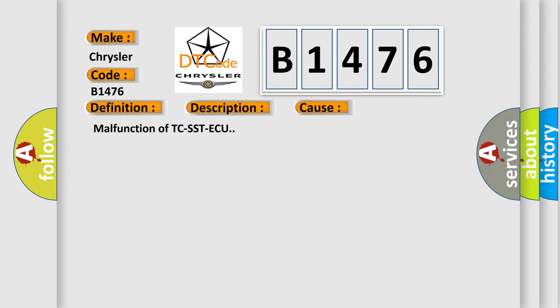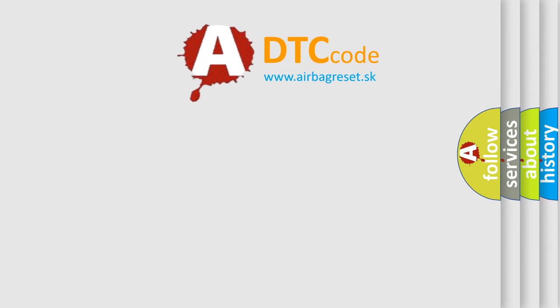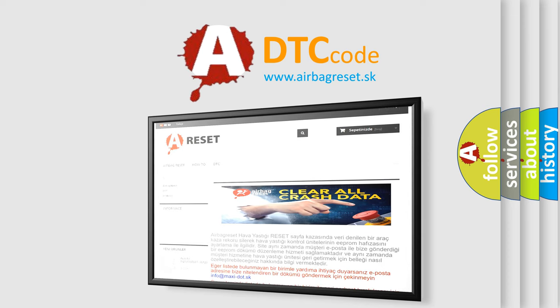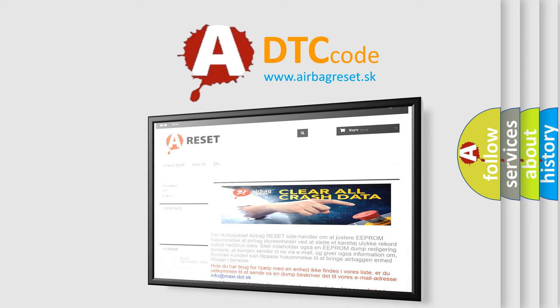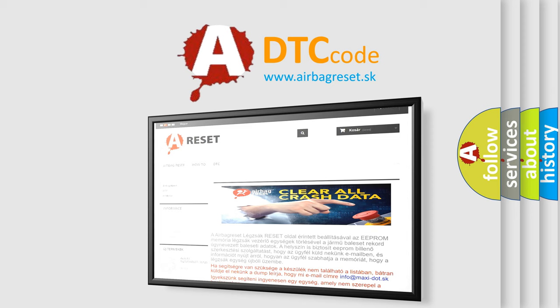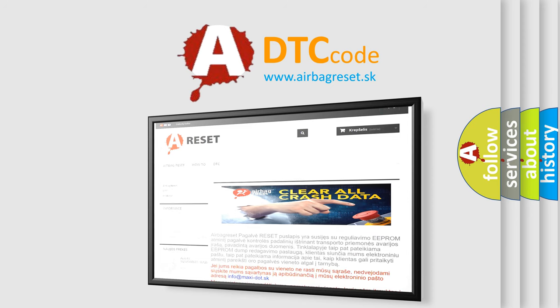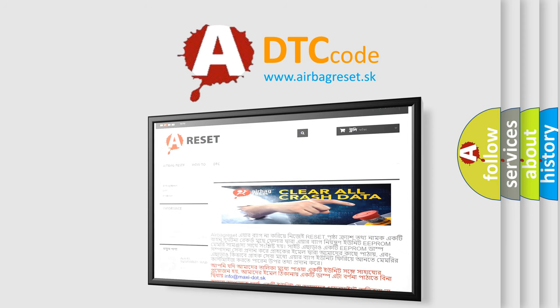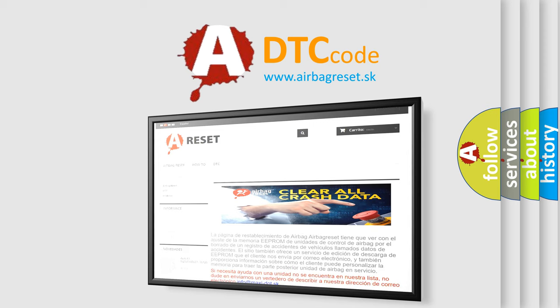Malfunction of TCS STAQ. The Airbag Reset website aims to provide information in 52 languages. Thank you for your attention and stay tuned for the next video.